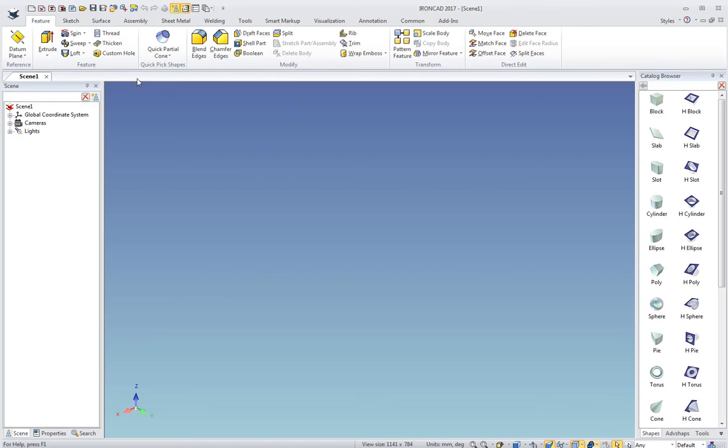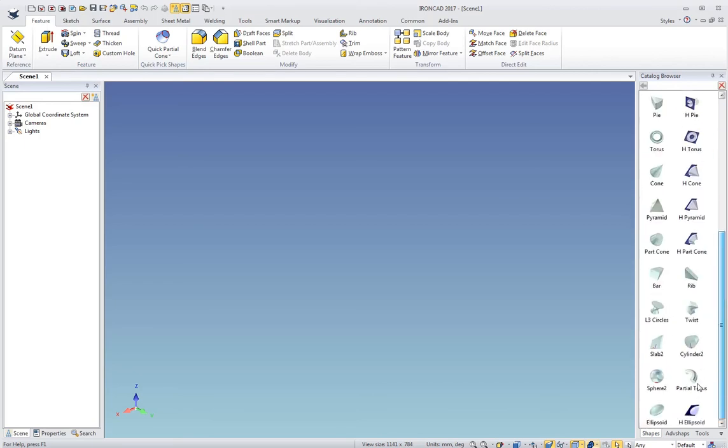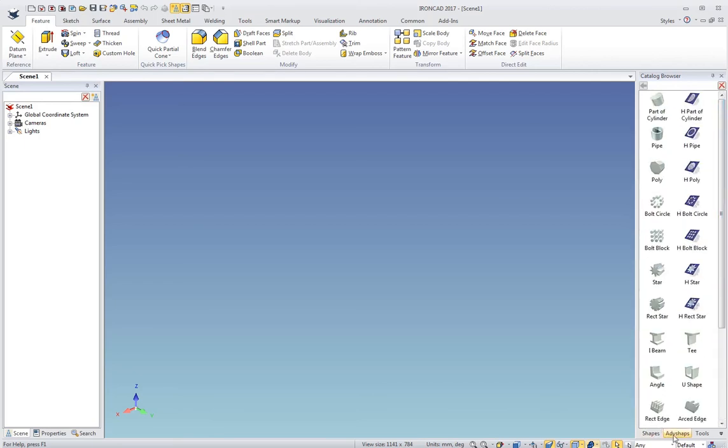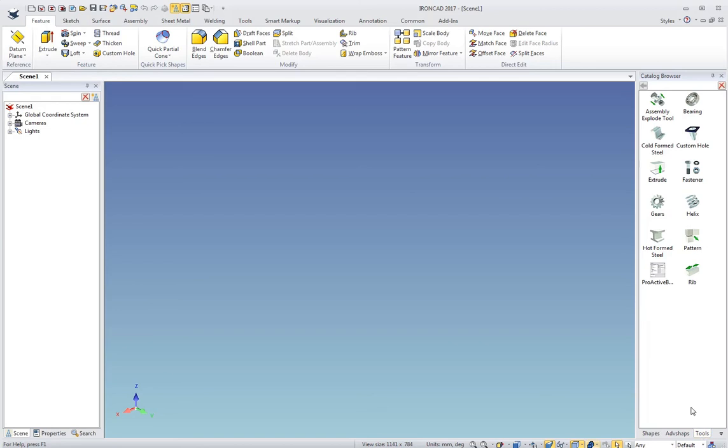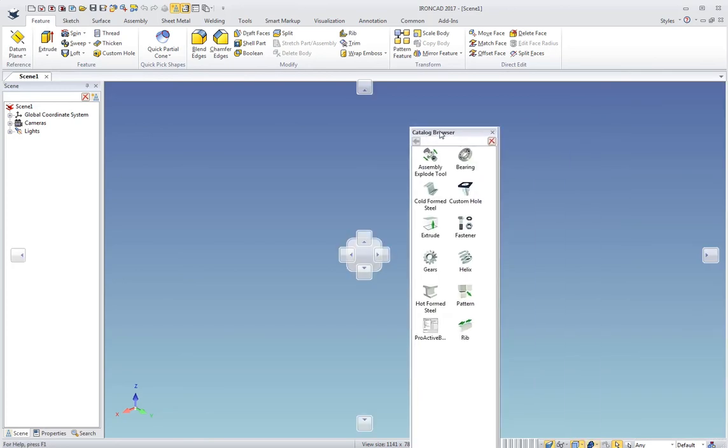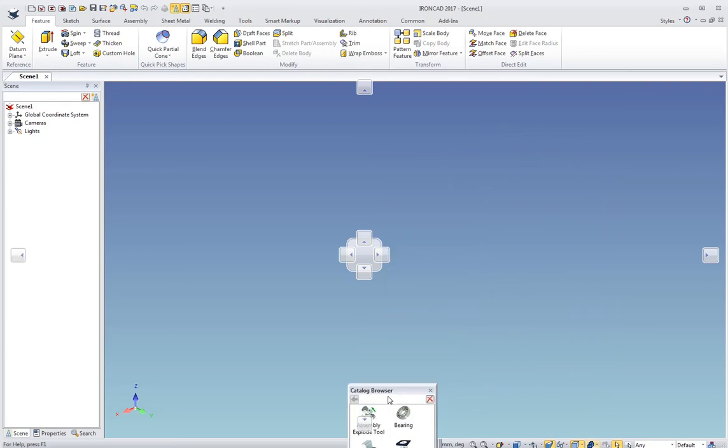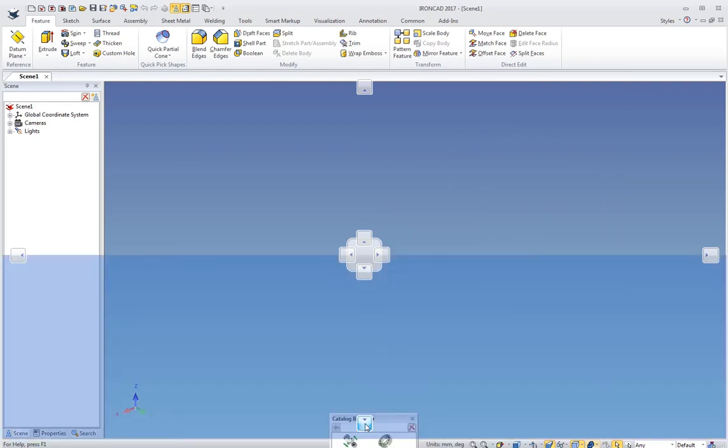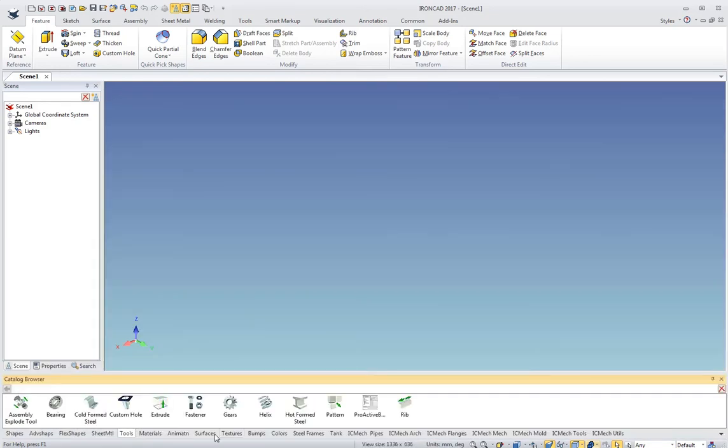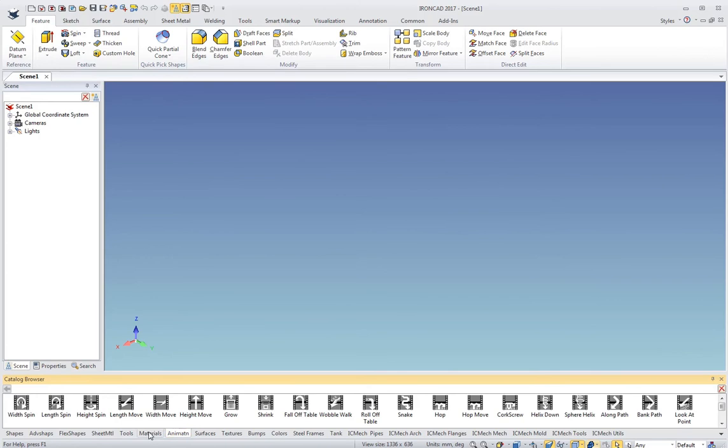Another thing that makes IronCAD unique is the catalog browser over here on the right. This has some default shapes that we ship with. You can see there's an advanced shape catalog, a tools catalog with special tools. There's this menu here, and if you click on this menu, it'll give you access to other catalogs. I can also redock this catalog down here at the bottom, and you can see all my different tabs here.